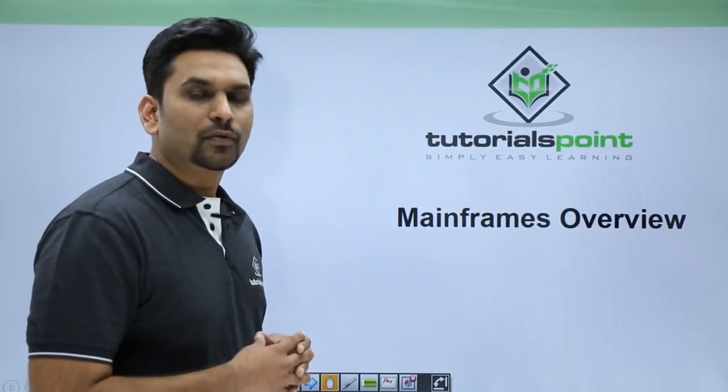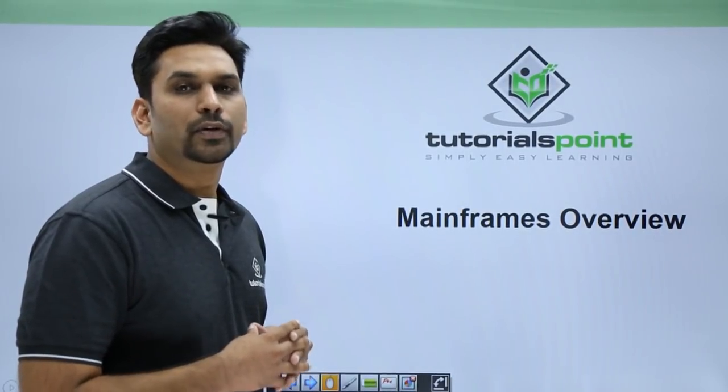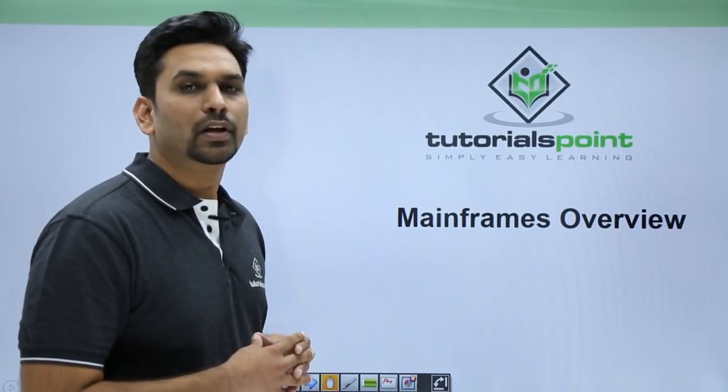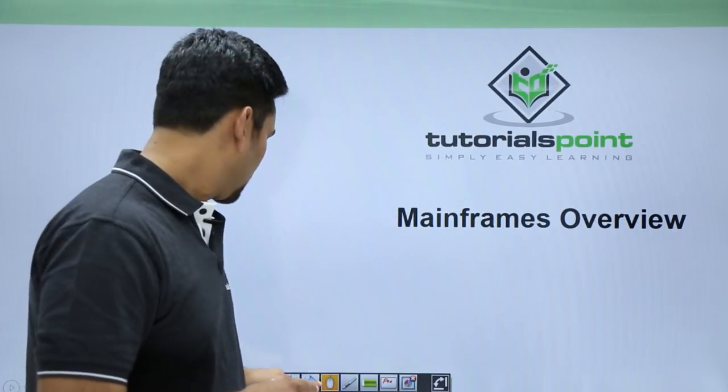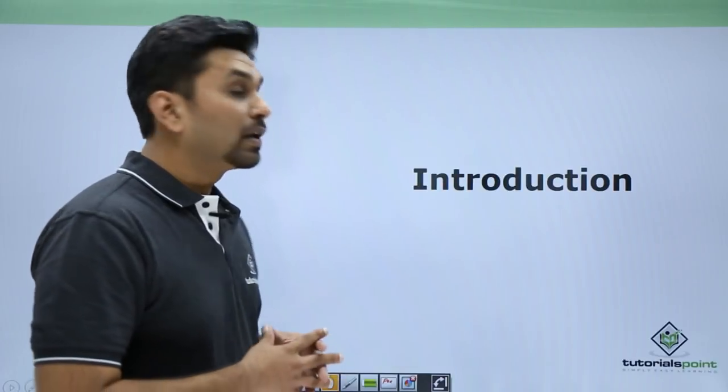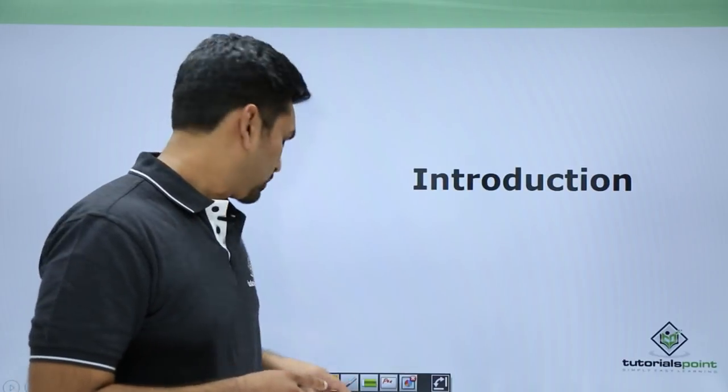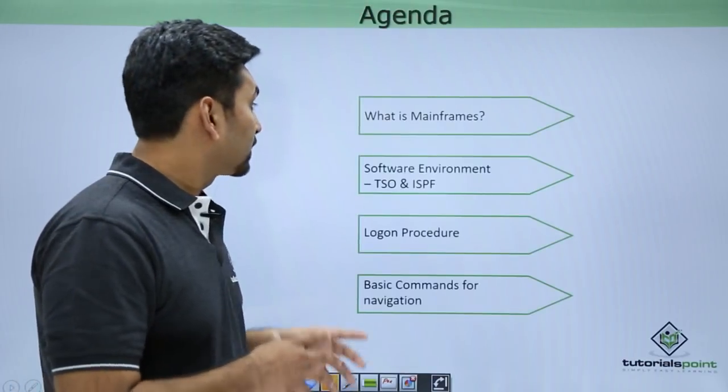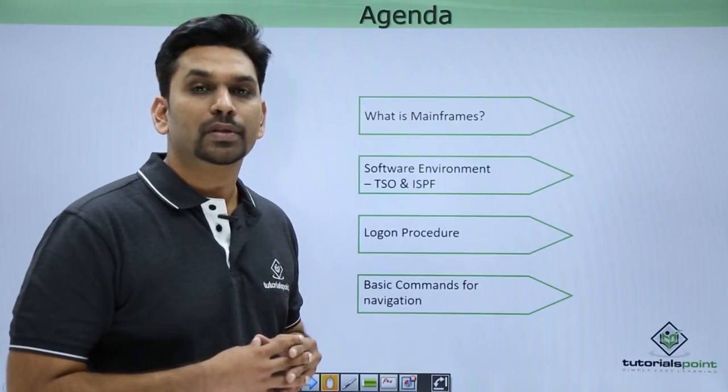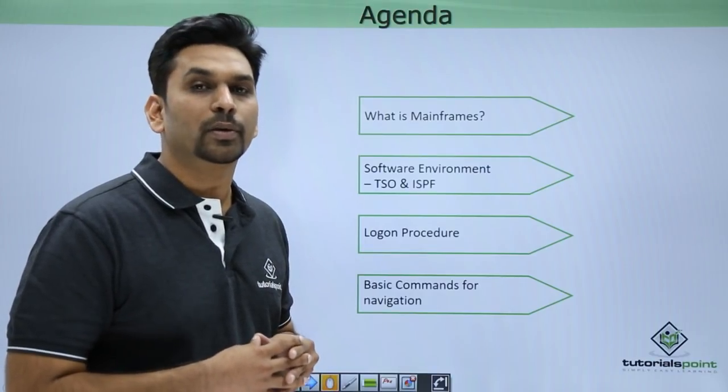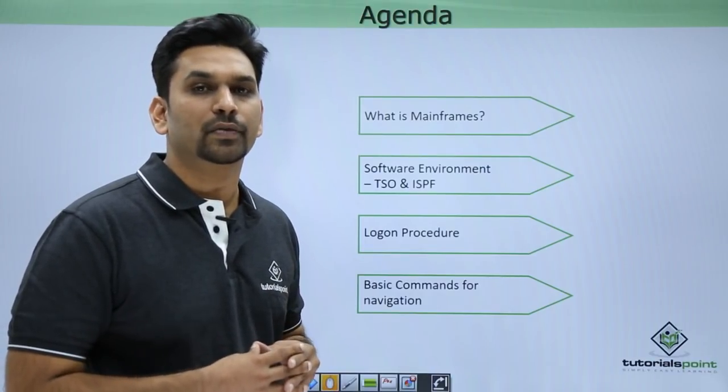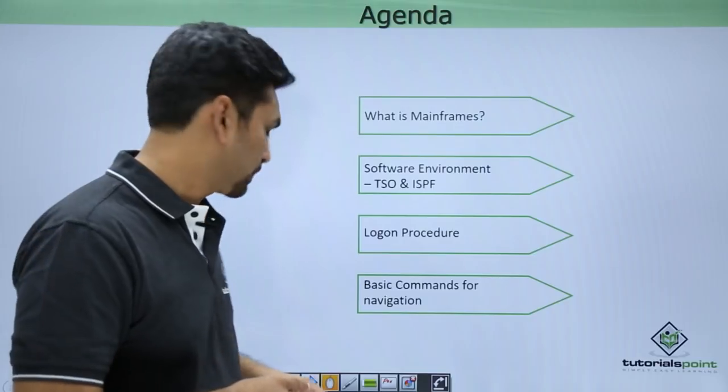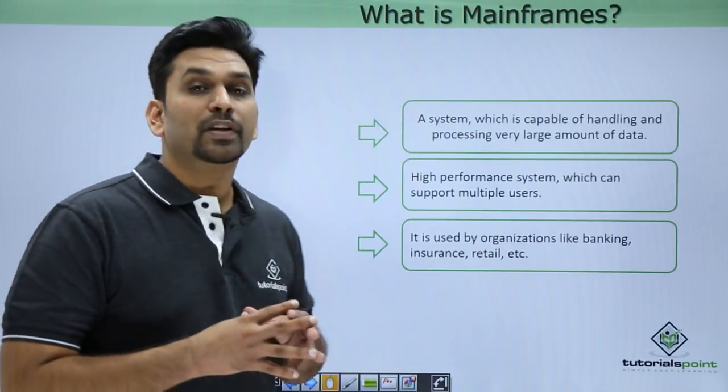Hello friends, welcome to Tutorials Point. In this video series we'll learn the basics of mainframes. Let's start with introduction. This is the agenda: what is mainframes, the software environments, the logon procedure, and the basic navigation commands.